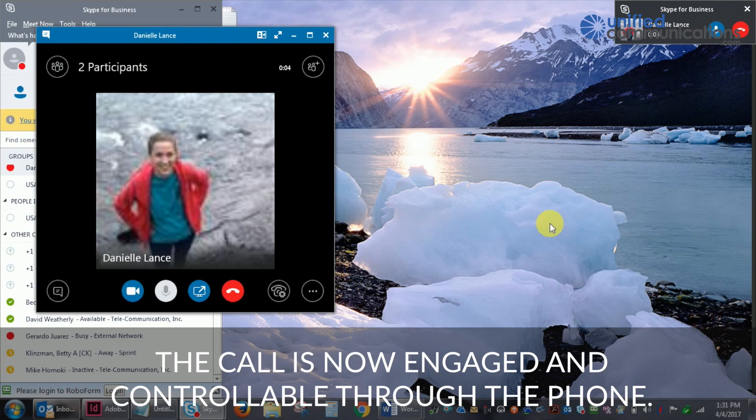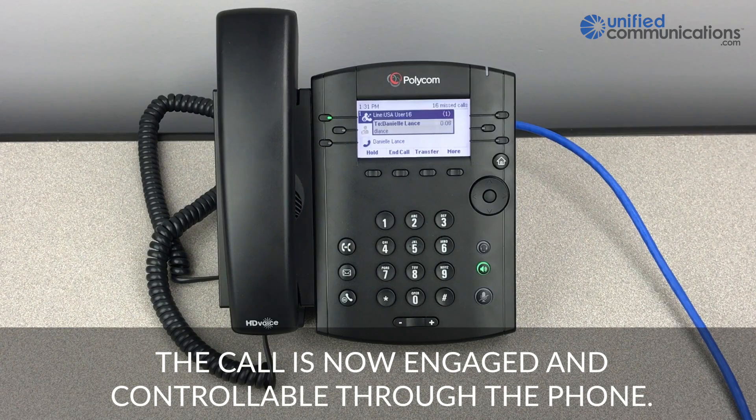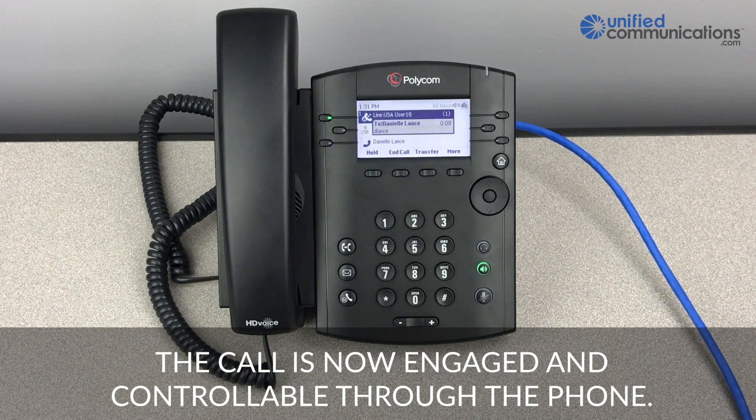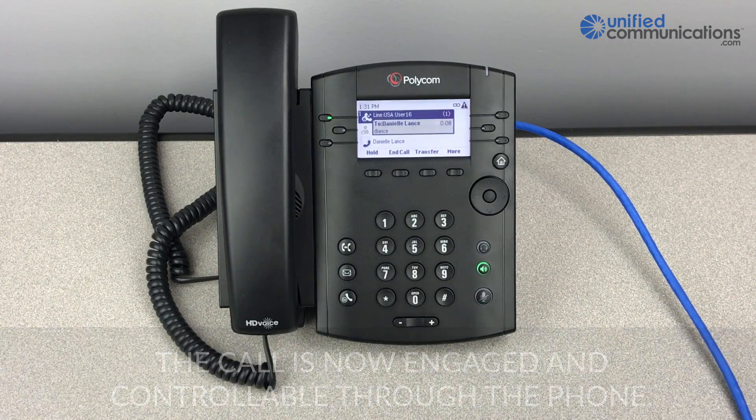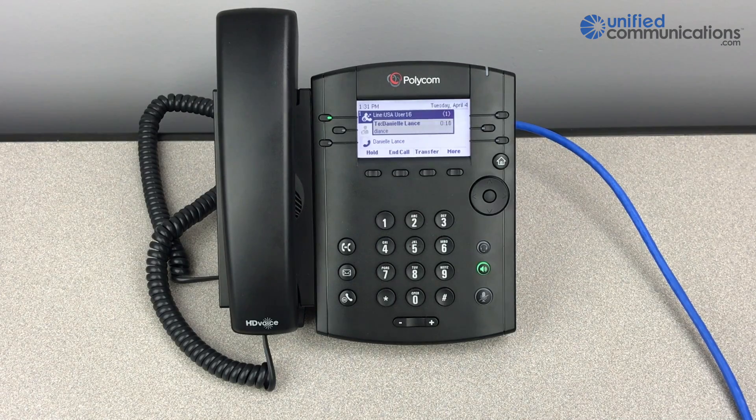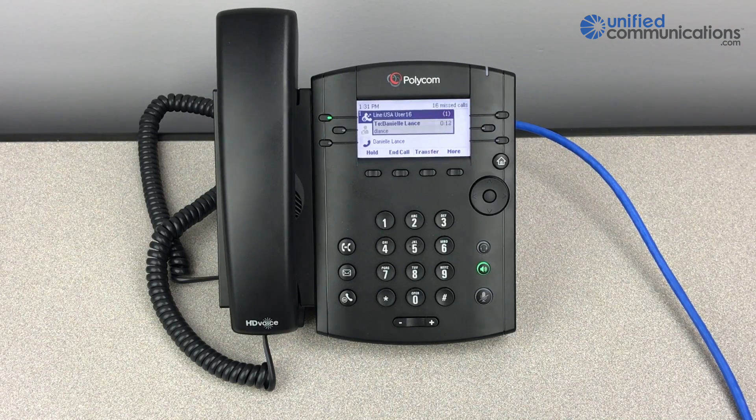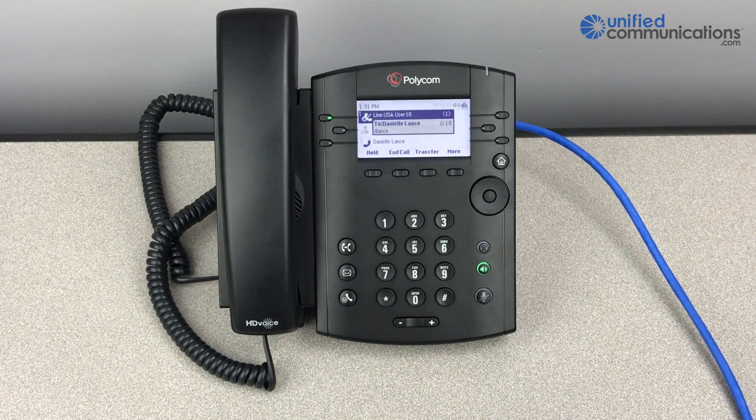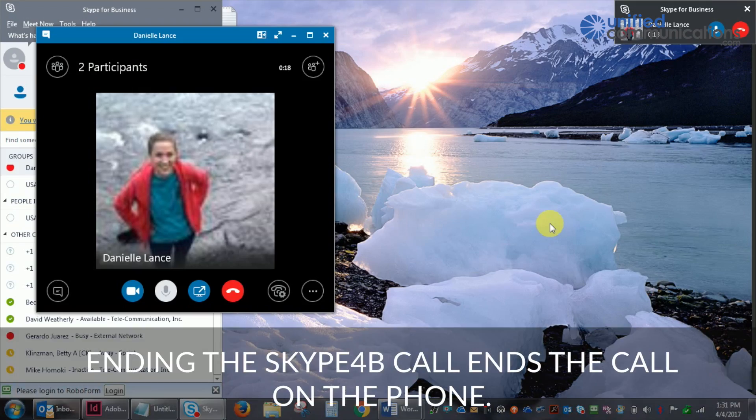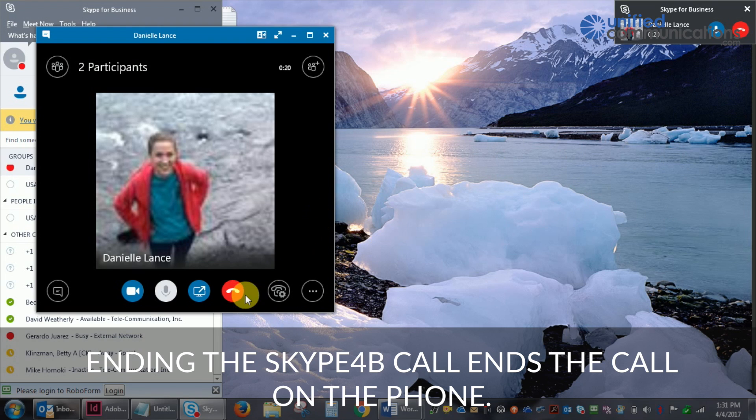When the call is engaged, you will be able to control all aspects of the call through the VVX phone. Ending the Skype for Business call ends the call on your VVX phone as well.